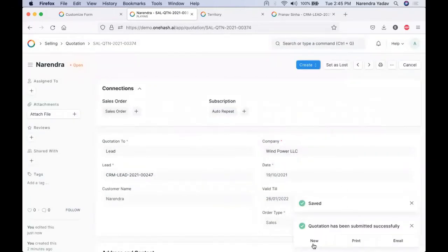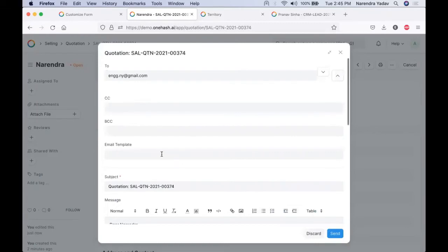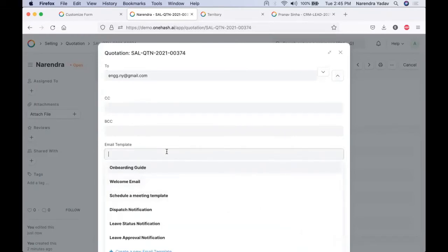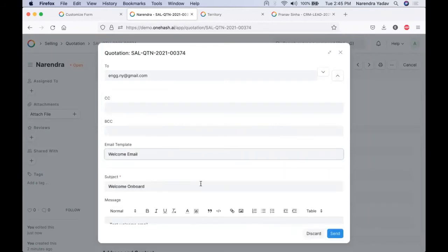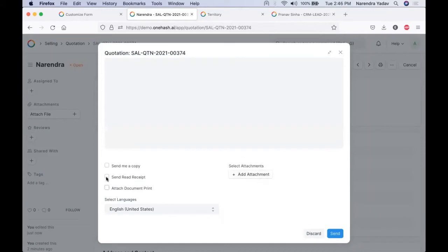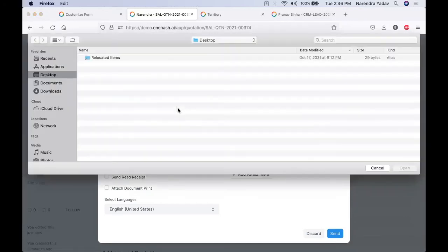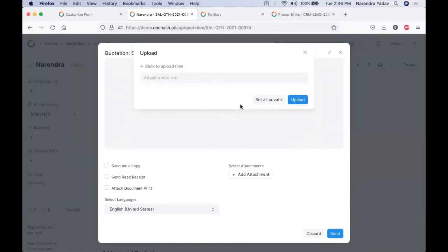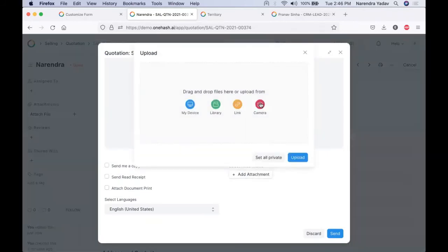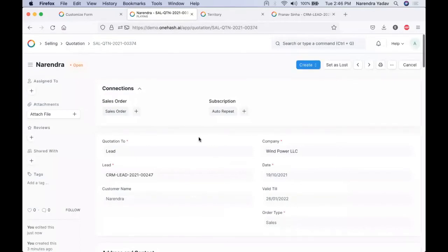We can select the desired print format, keep someone CC or BCC, and use a predefined email template. This email template can also be set beforehand, specifying whatever email templates should be sent when we are sending emails from the quotations. We can select the print format which needs to be sent with this attachment. In case you want to get a read receipt, we can select the relevant field. We can add additional attachments from the library, or if we have a proposal in the system we can attach that file directly, or choose it from our local system. Once you click on send, the email will be sent.